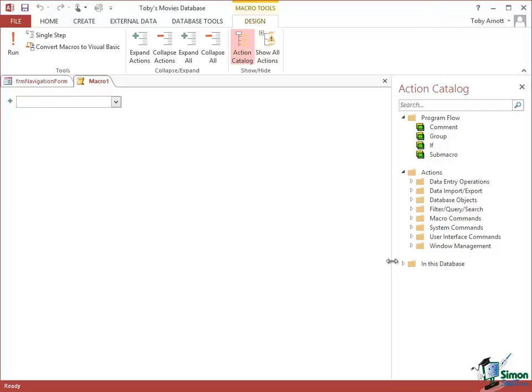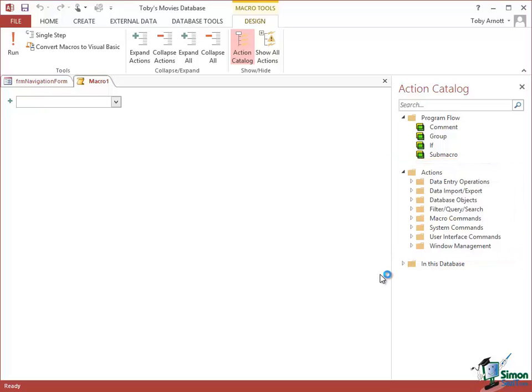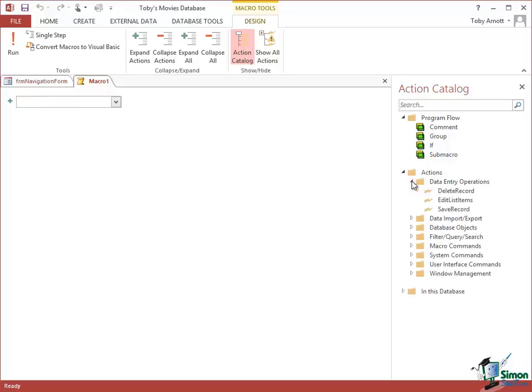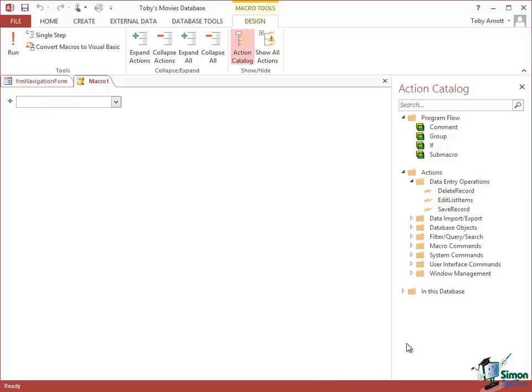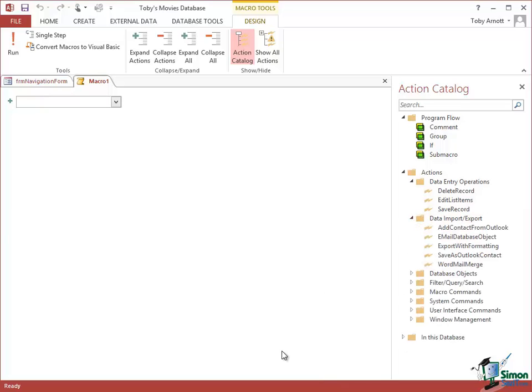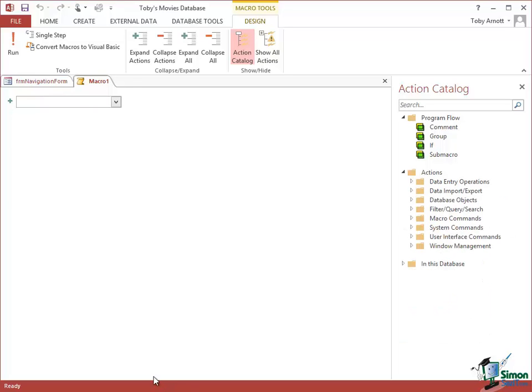In the middle section, this is really the main area containing the list of available Actions. They're categorized. For instance, the first category is Data Entry Operations. If I expand that list I can do things like delete a record, save a record. Notice when I hover over each of those I get a screen tip with a description. You basically build up with a macro a sequence of those actions.